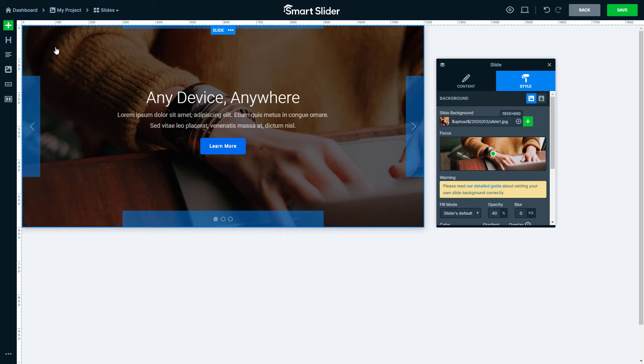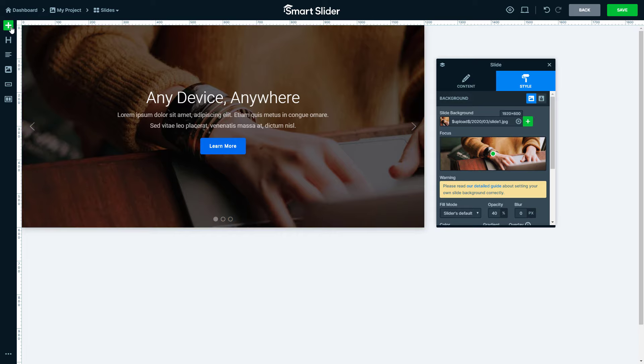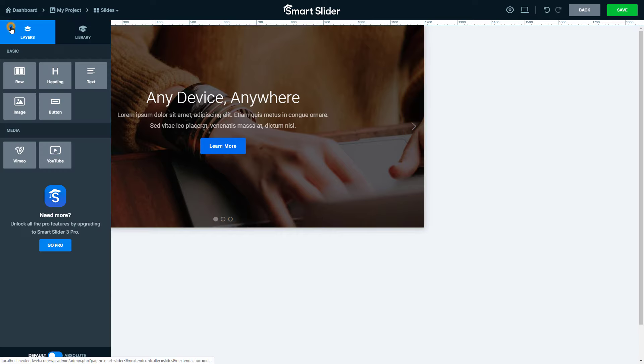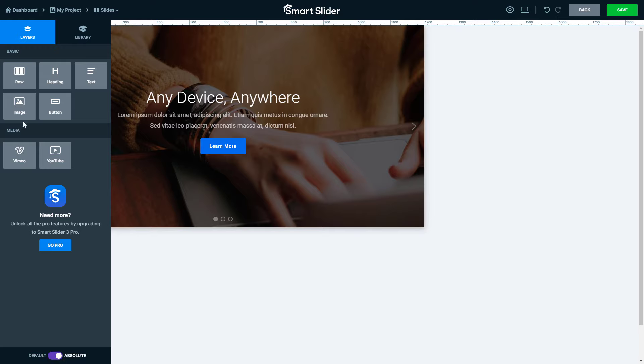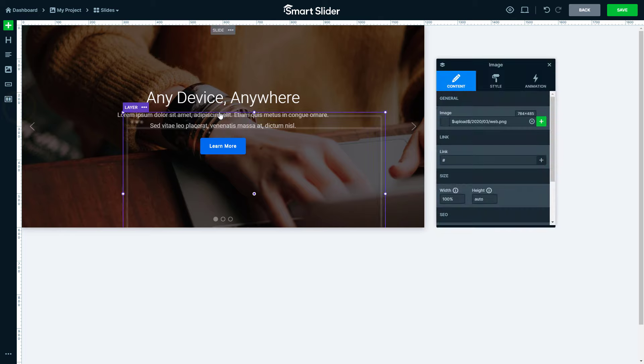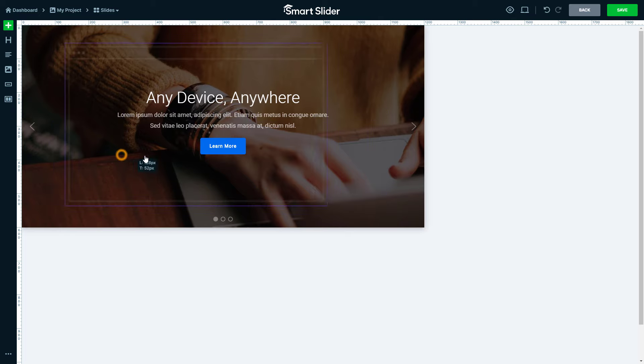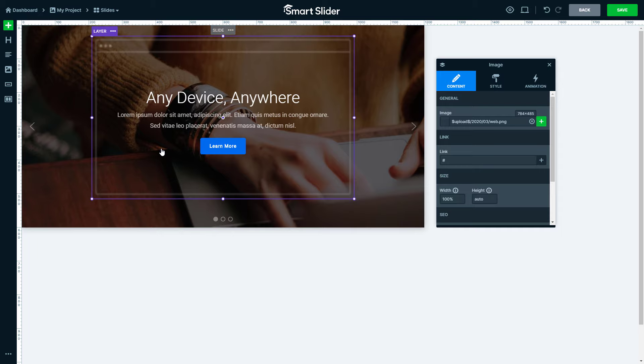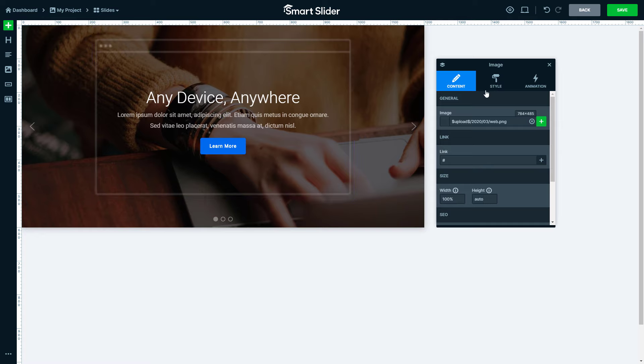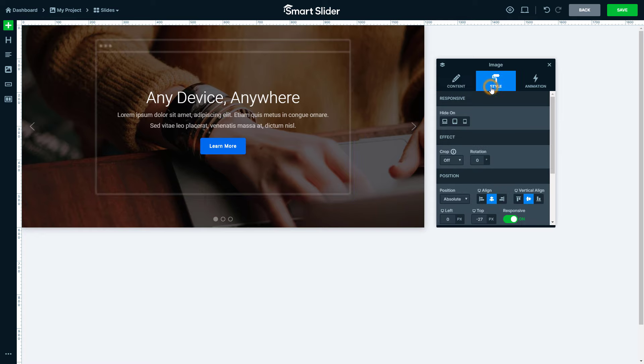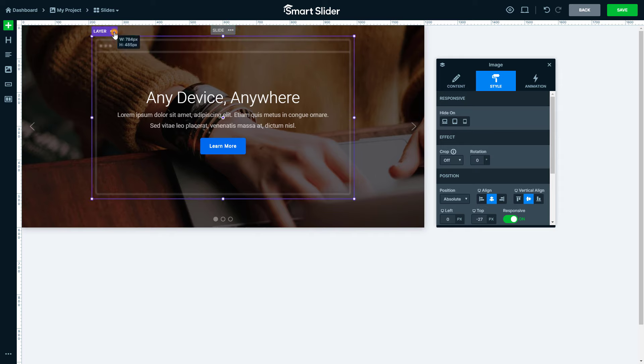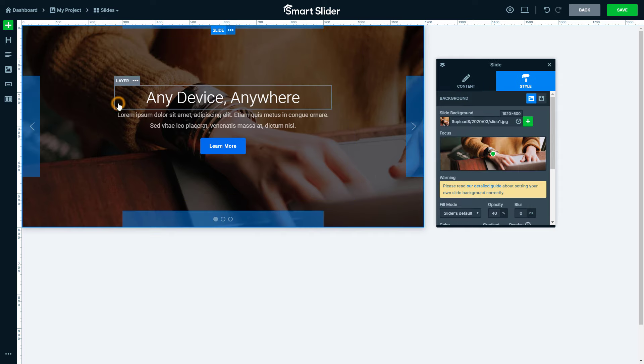Besides the default positioning, what I just showed you, you can position the layers absolutely. To create such a layer just switch the position to absolute in the add panel. An absolutely positioned layer can be placed anywhere on the slide. We recommend creating your main content using default layers and use absolute layers only for decoration. In the style tab you can always change the position to default. Now I don't need this layer, so I will delete it.